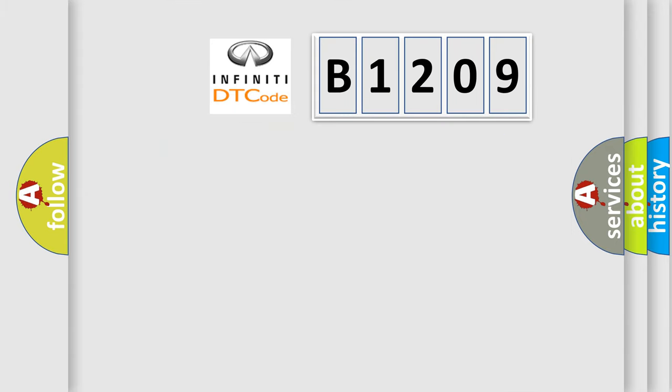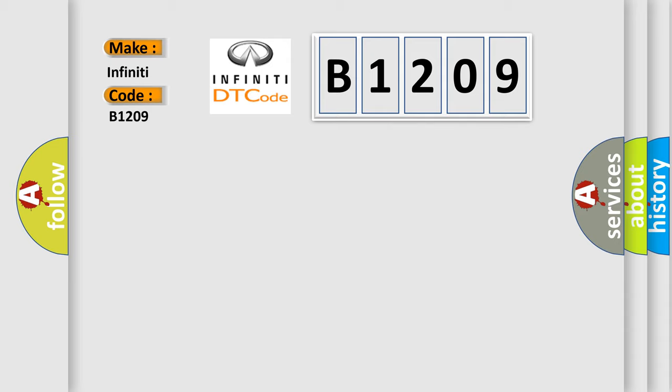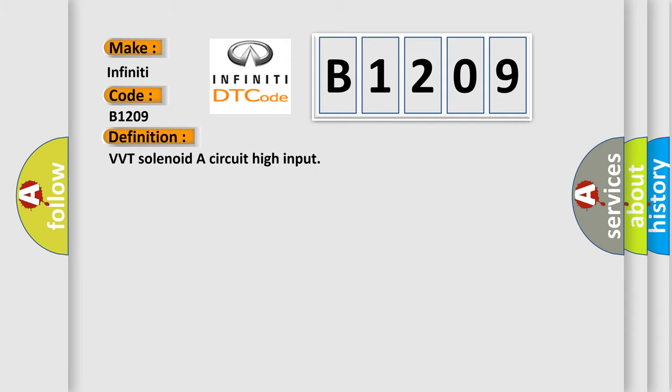So, what does the diagnostic trouble code B1209 interpret specifically for Infiniti car manufacturers? The basic definition is: VVT solenoid A circuit high input.